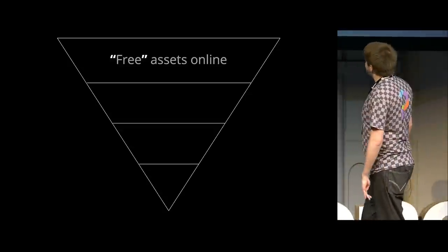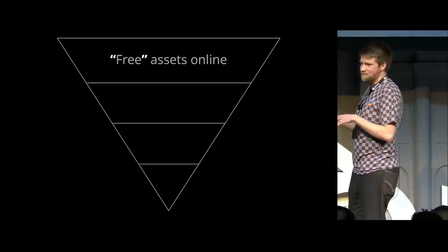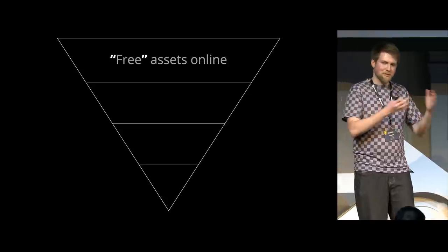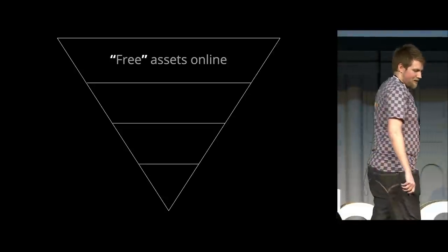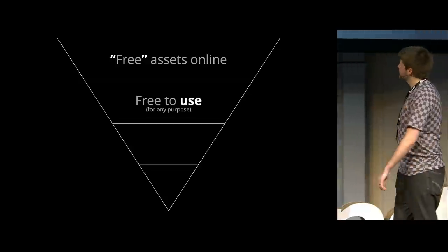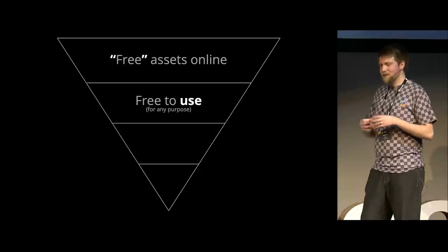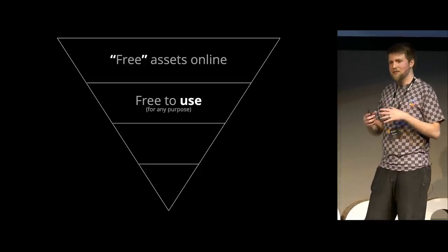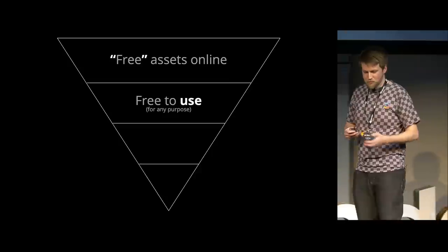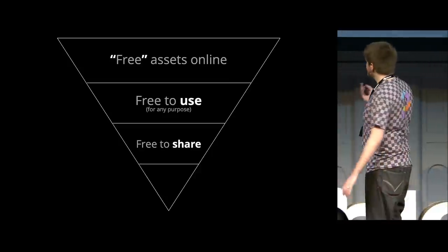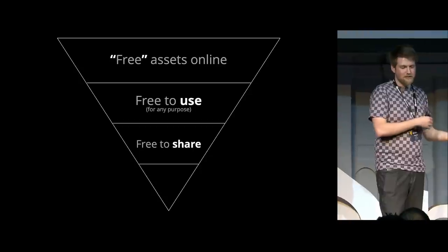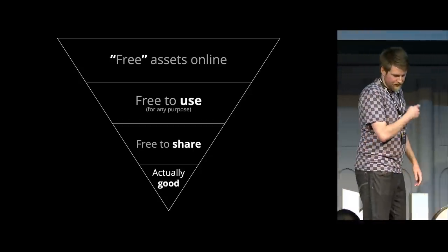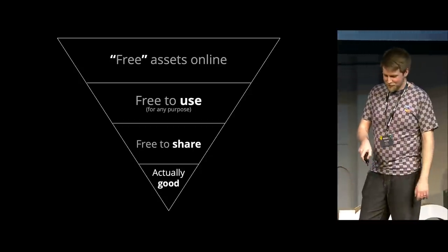So I think what we're trying to do is difficult. Anybody can make free assets and put them on the internet. That's easy. You can open Blender, export the default cube and put it on the internet. That's an asset. But then it has to be free to use for everybody for any purpose, not just non-commercially, not with attribution. I have nothing against that, but what we're trying to do is absolute freedom, including freedom to share. If you want to create a scene and then share that scene with others, you should be able to do that. And then obviously we want them to be actually good, because nobody wants to use the default cube.